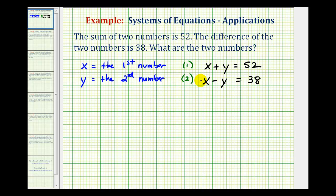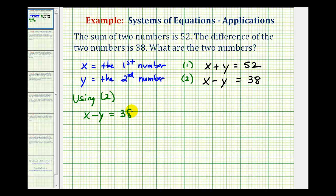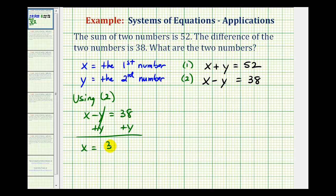So to solve this using the substitution method, we need to select one of the equations and solve it for one of the variables. For example, if we use equation two and we solve this for x, we start with x minus y equals 38. We would add y to both sides, so this tells us x is equal to 38 plus y.